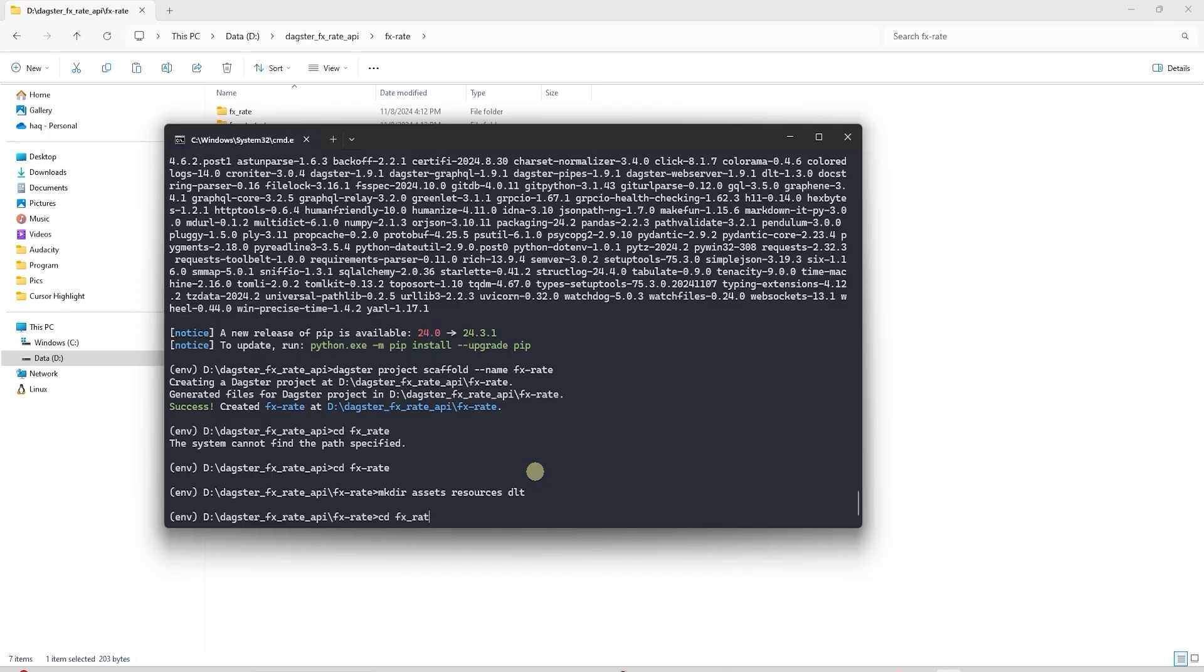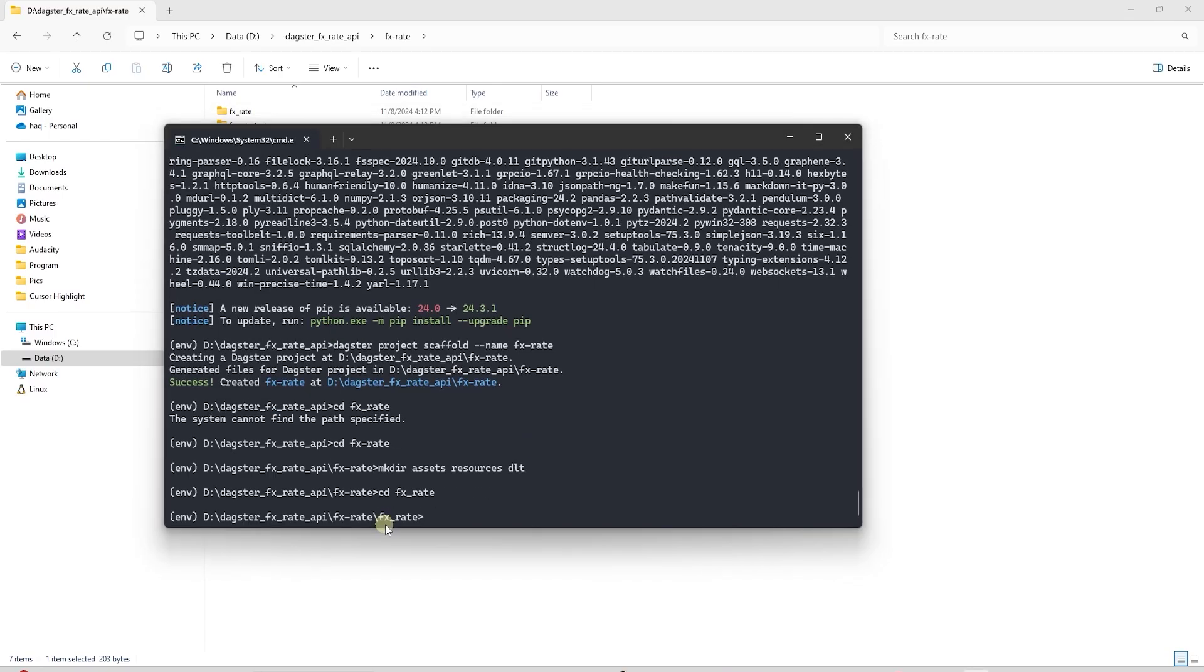Inside the FX Rate directory, we create the following folders: Assets, Resources, and DLT.